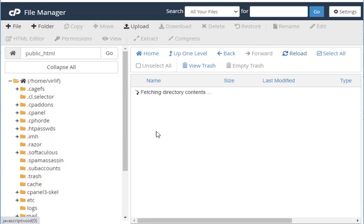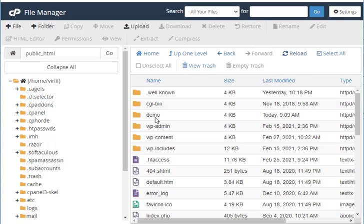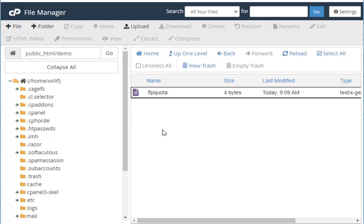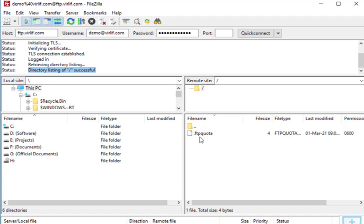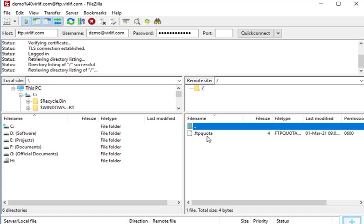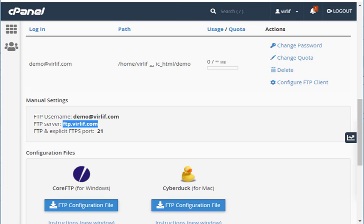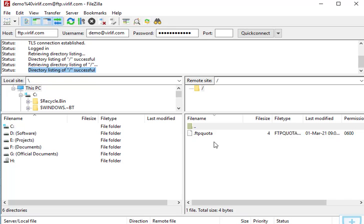On the right side is your server directory. We have assigned this FTP account to the demo directory — this is actually the demo directory. If you click the up button, it will try to go up but it will not, because I have restricted this FTP account to access only the demo directory.